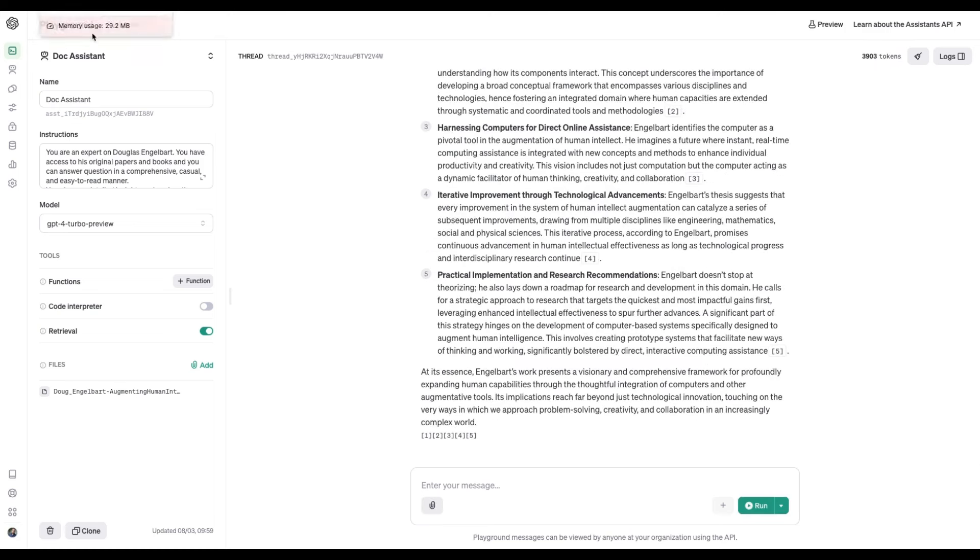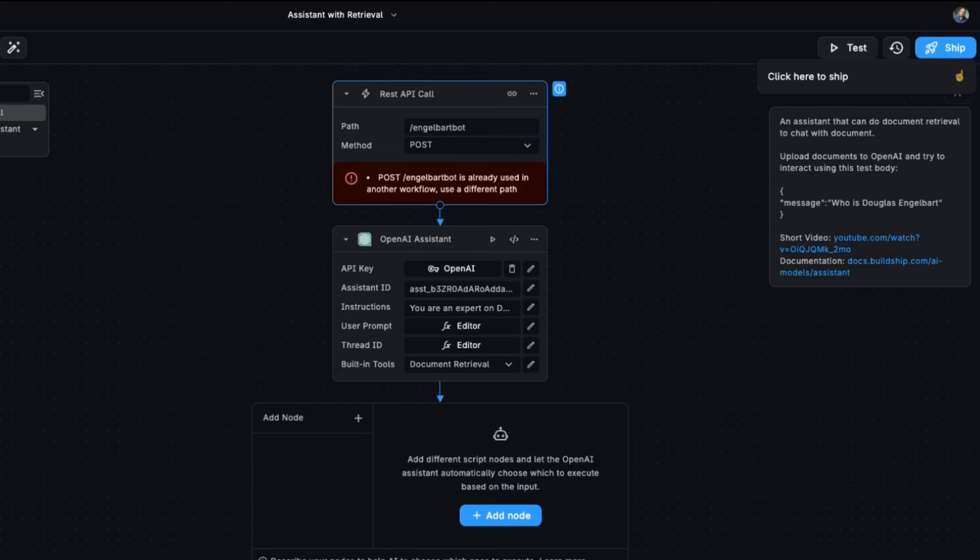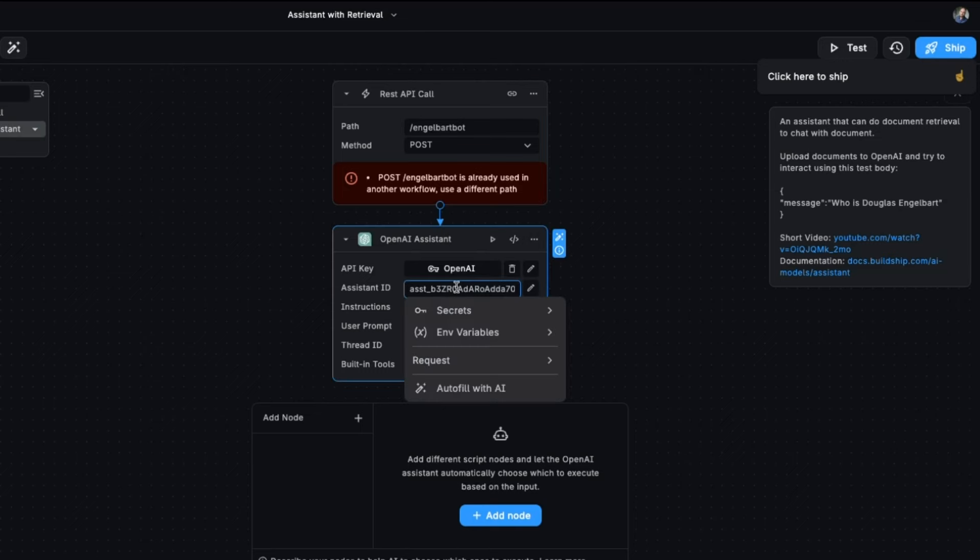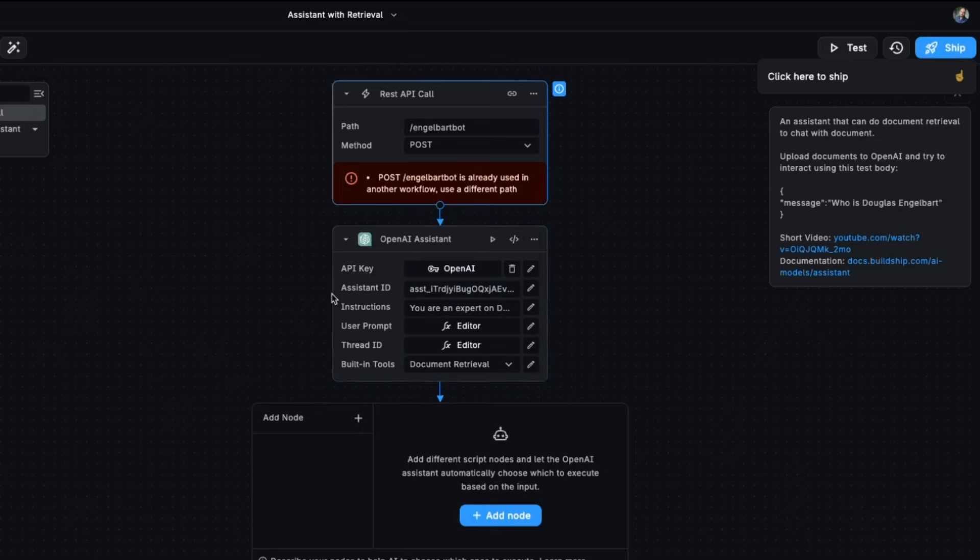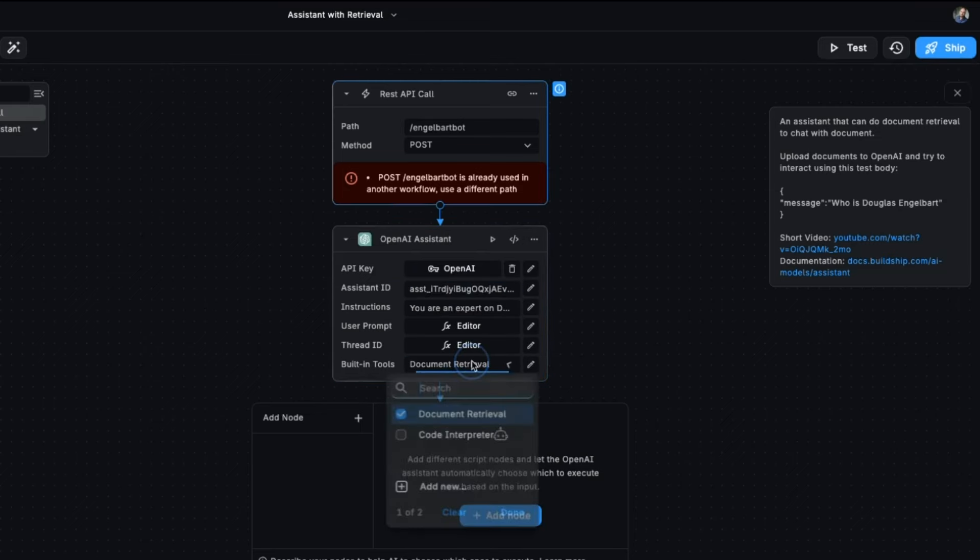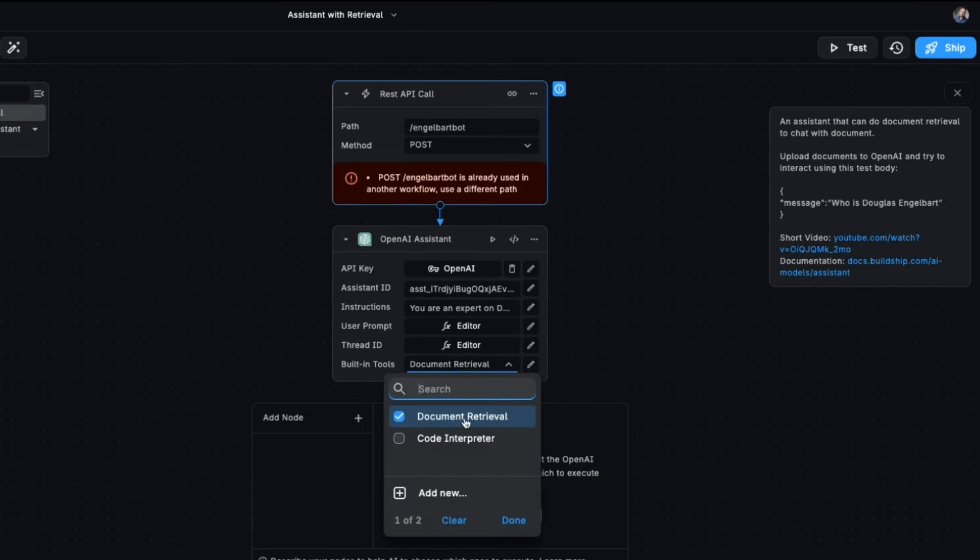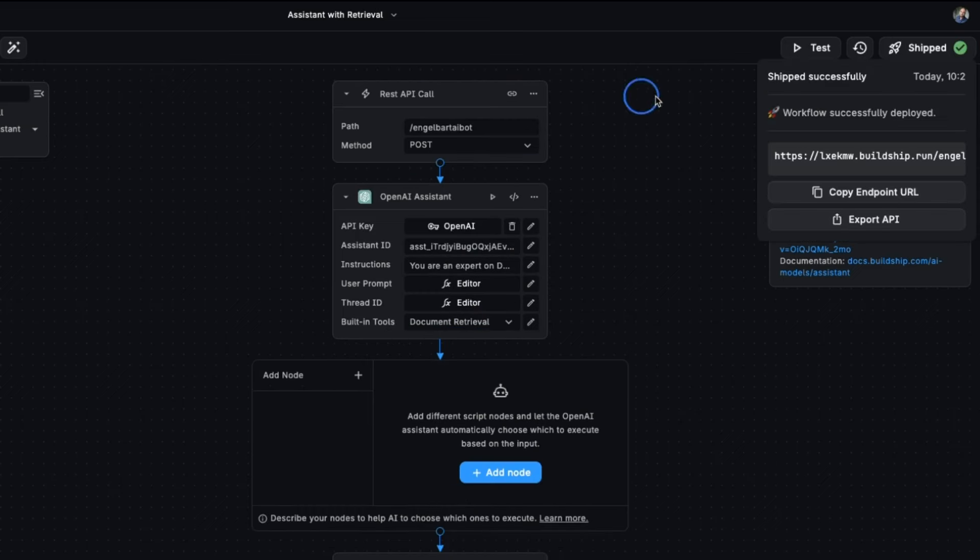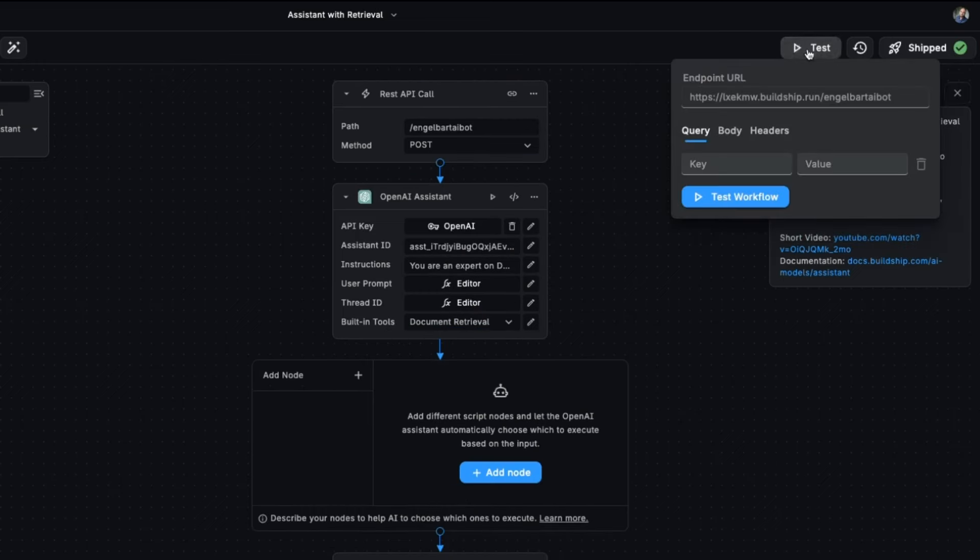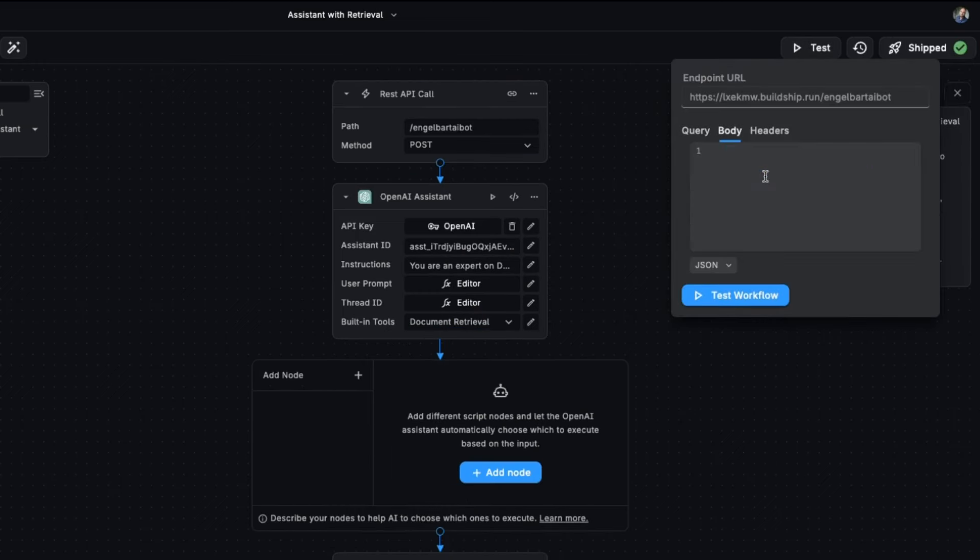So now we're going to copy the assistant ID and head back to BuildShip. We'll put the assistant ID in here and make sure we've got document retrieval turned on in built-in tools. To test this out, we hit the test button and we write a message in JSON format, just like this message and the question that we want to ask it.